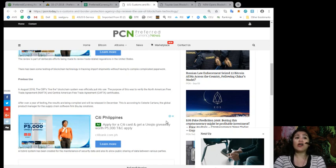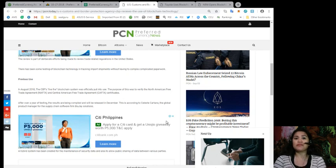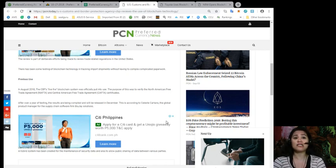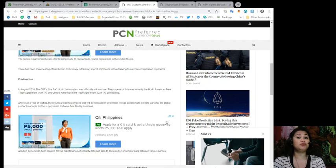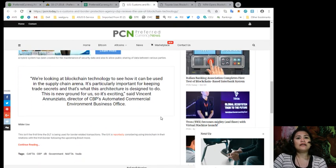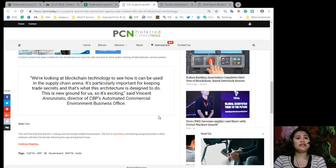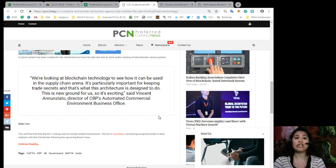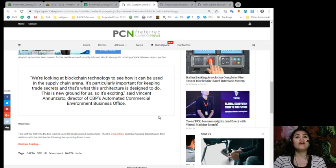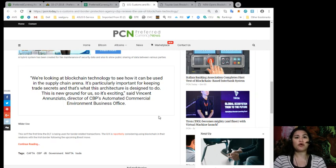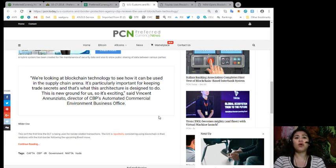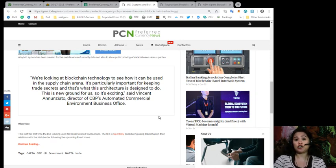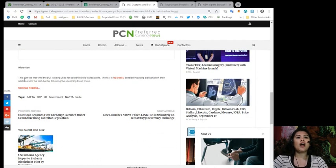After over a year of testing, the results are being compiled and will be released in December. This is according to Solis Cortano, the global product manager for the supply chain software firm Bluejay Solutions. In a quote, they said, We're looking at blockchain technology to see how it can be used in the supply chain arena. It's particularly important for keeping trade secrets, and that's what this architecture is designed to do. This new ground for us, so it's exciting. End quote, said Vincent Anunciato, director of the CBP's Automated Commercial Environment Business Offices.